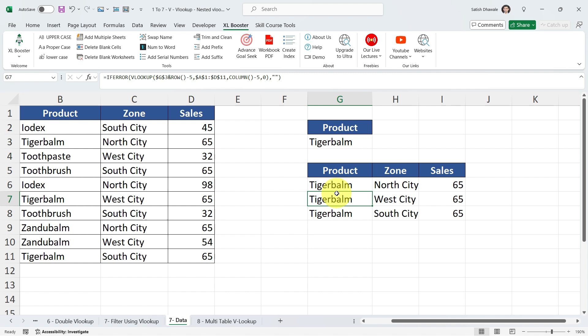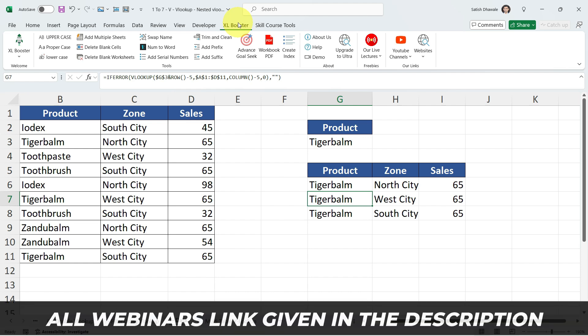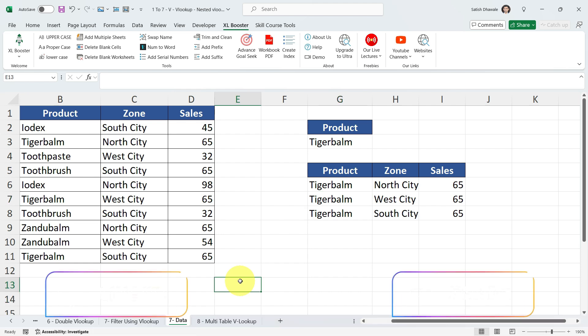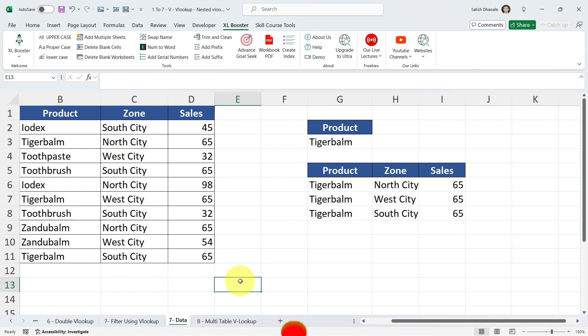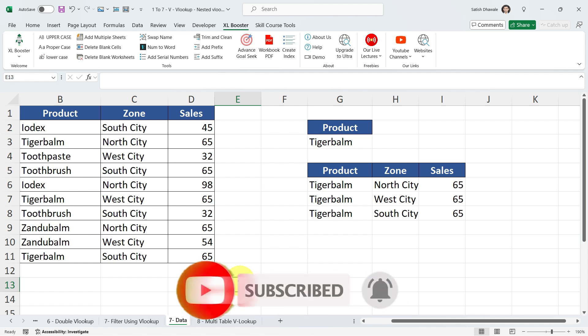This is how you handle VLOOKUP when you have duplicate values in your data. You might be wondering how to get this Excel Booster Tool — it's a premium tool, but I'm giving it absolutely free to my viewers. To get it, attend my webinar on becoming an MIS Executive or a Power BI Developer. The webinar link is in the description — register and you'll receive the Excel Booster Tool as a bonus. Thank you for watching — hit Like, share with your friends, and subscribe if you're new. Take care, bye!